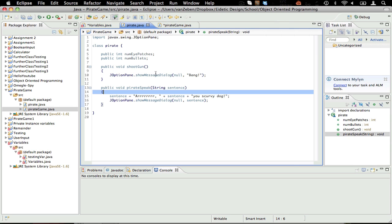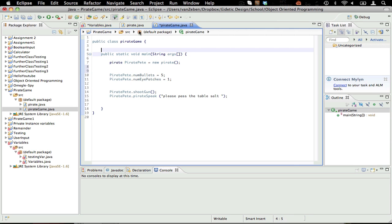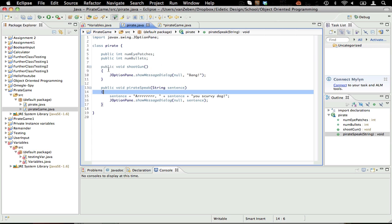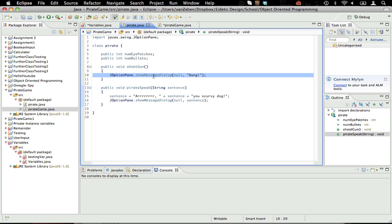Now we're going to get on to methods a little bit. Methods are such as the public static void main. This is a method. These are methods, shoot gun, pirate speak. Now what methods are is, instance variables are numbers that hold value. So an instance variable could be like eye color, and your eye color is red. Your number of eyes, it's certain characteristics about something. Or not characteristics, but it's certain values. And methods are doing things.